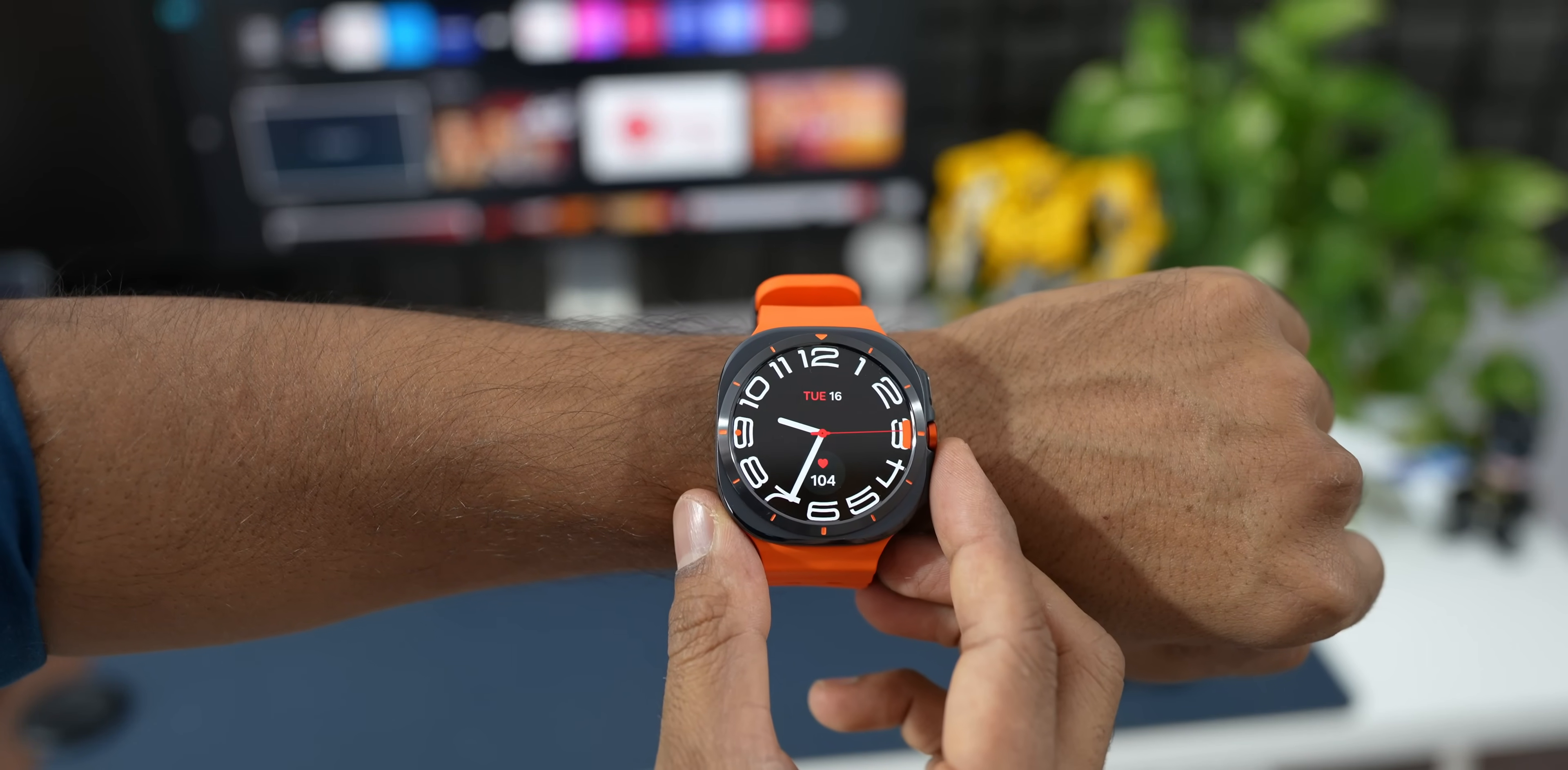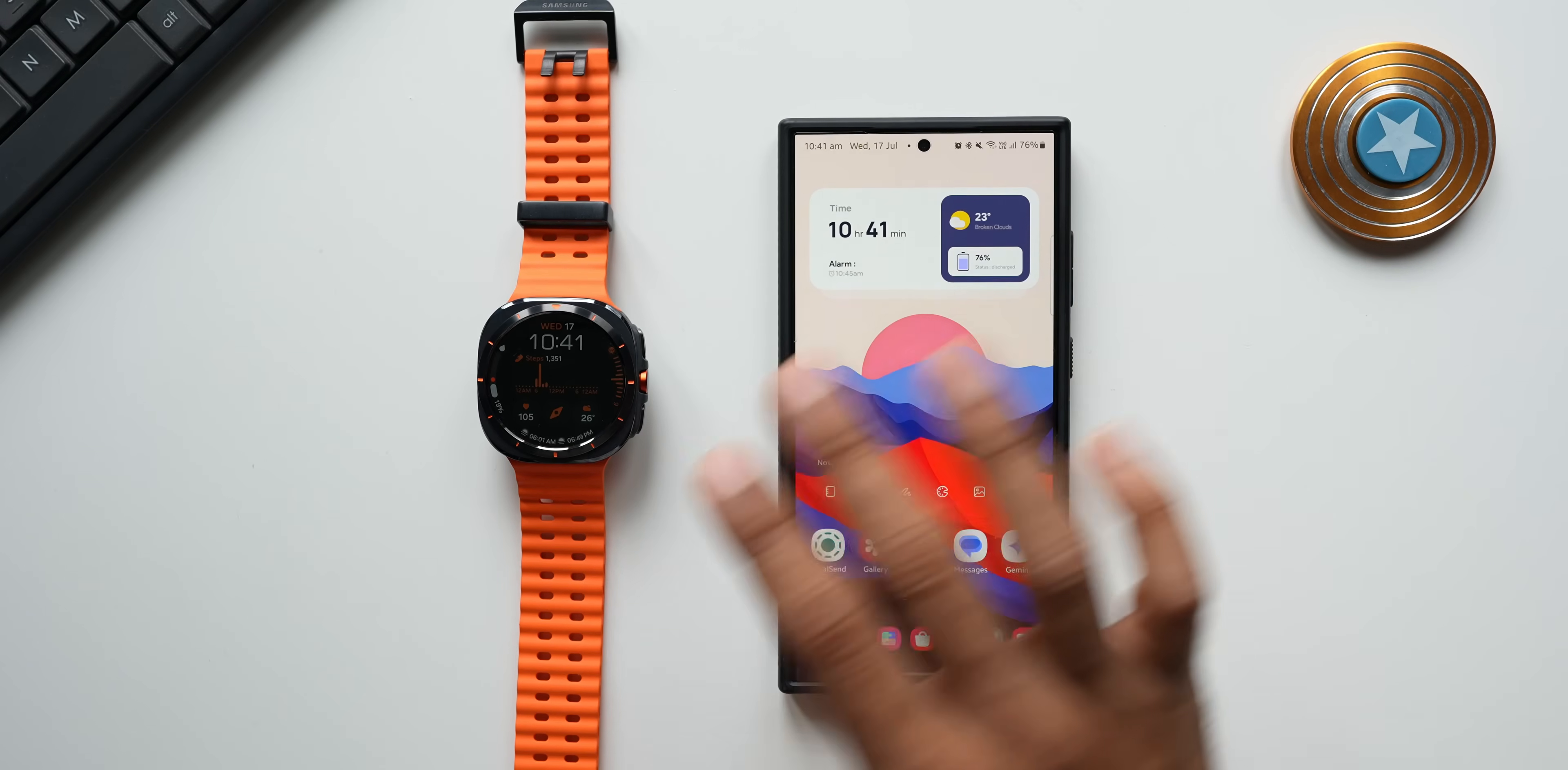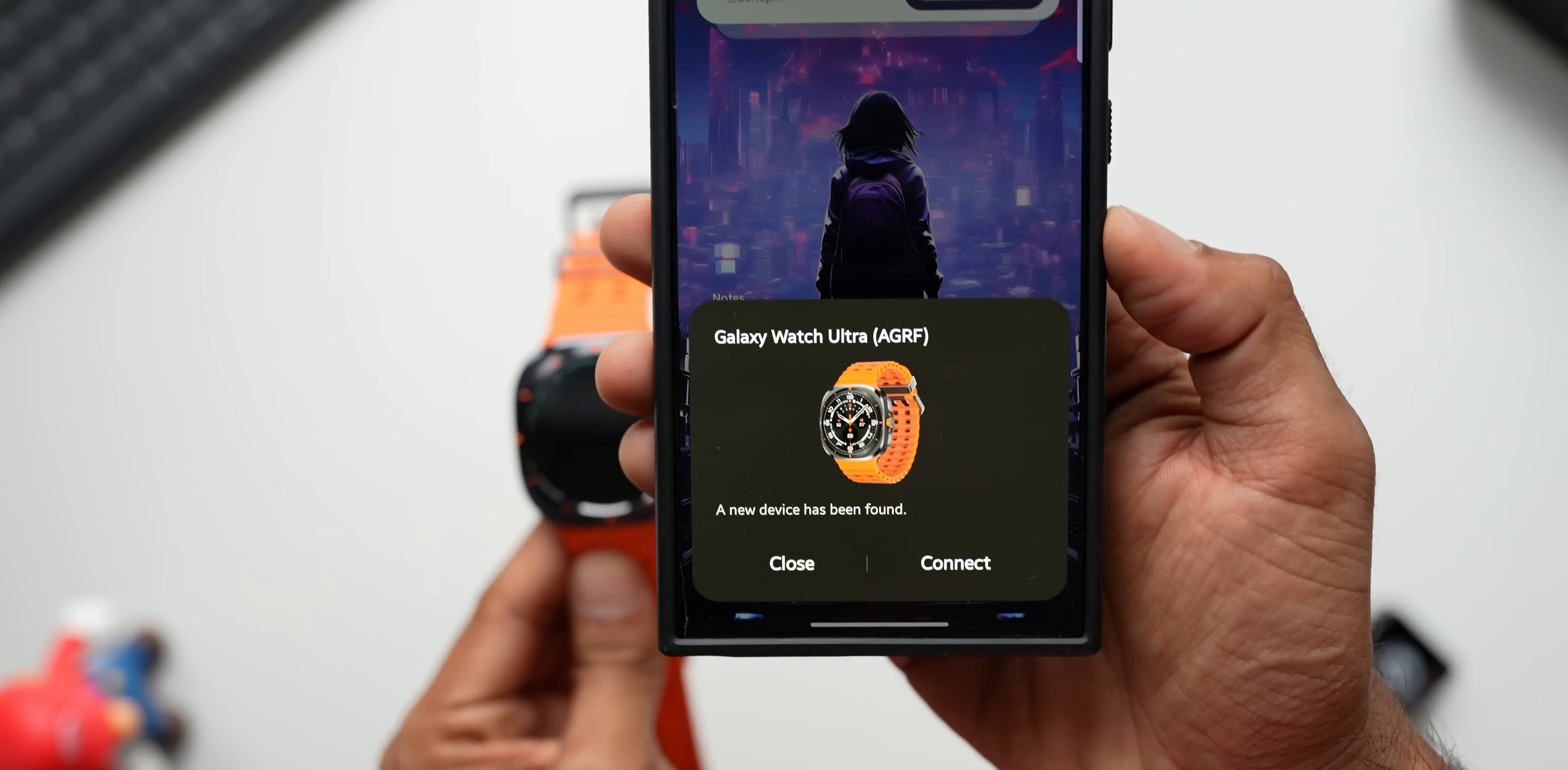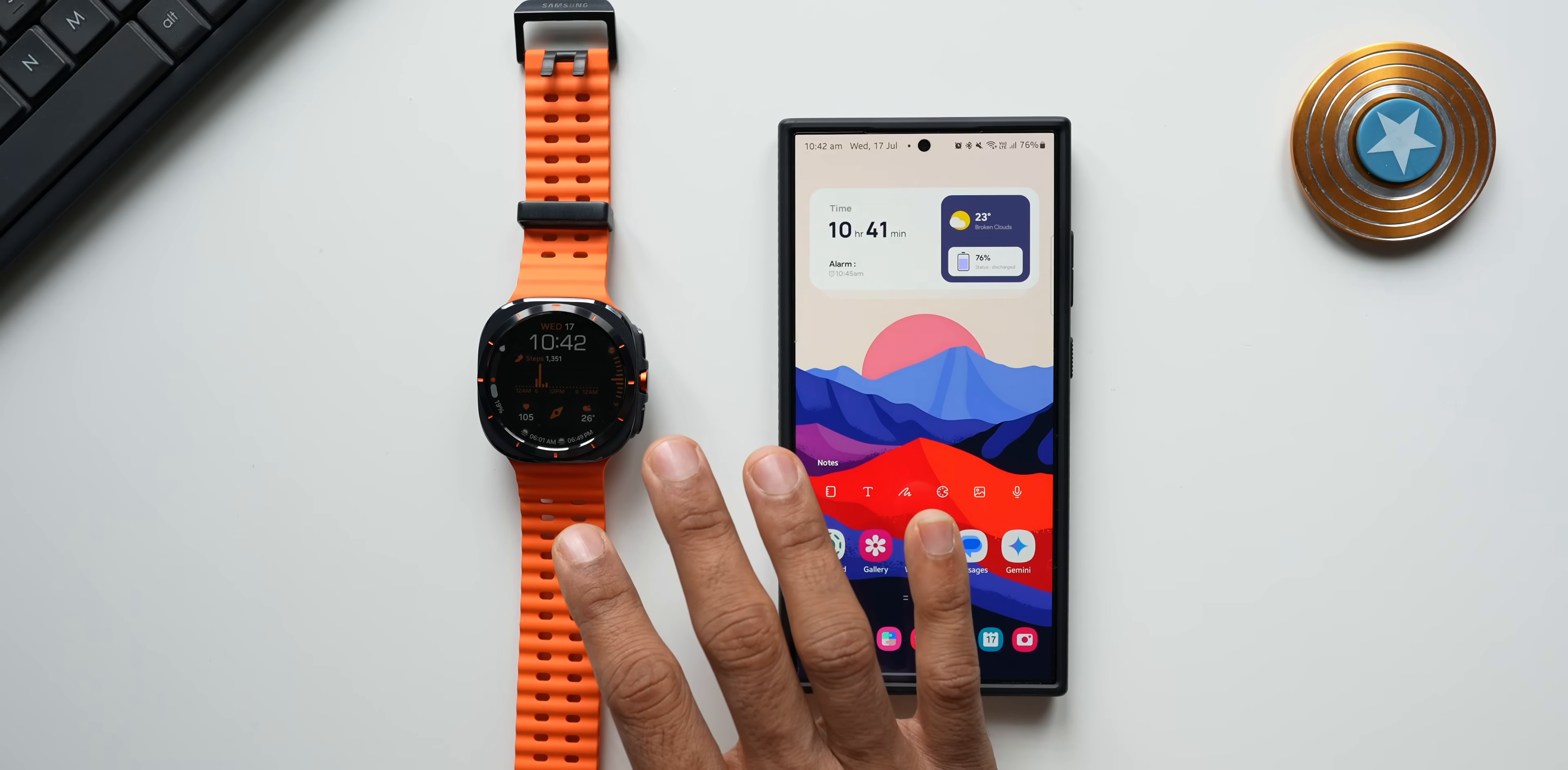For your network connection on the watch, we've got both options - use it as Bluetooth only or use it with the cellular connection. Now to get the cellular network on the watch you need to activate LTE, and in this video that is what I'm going to show you - how exactly you can activate LTE connection on the Galaxy Watch Ultra.